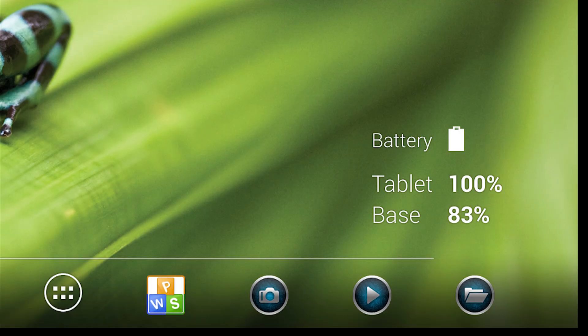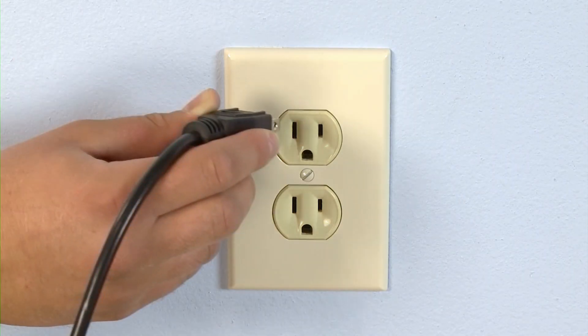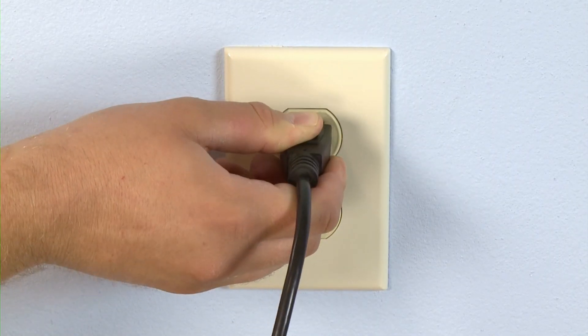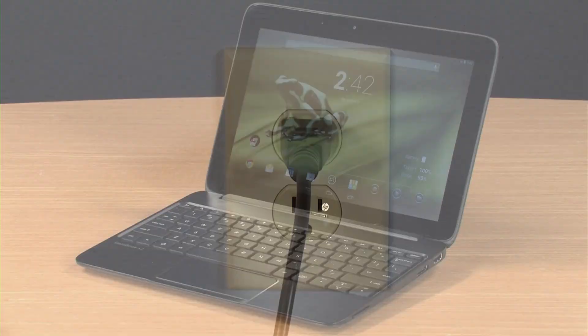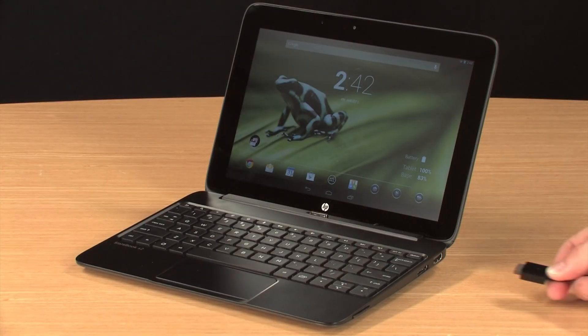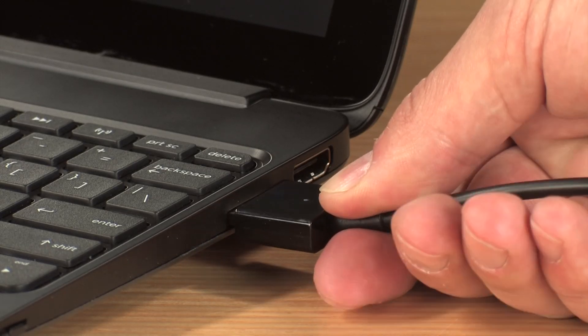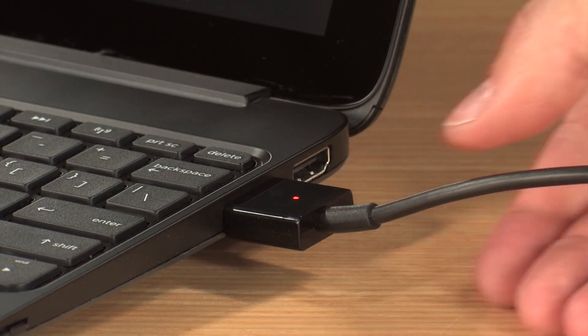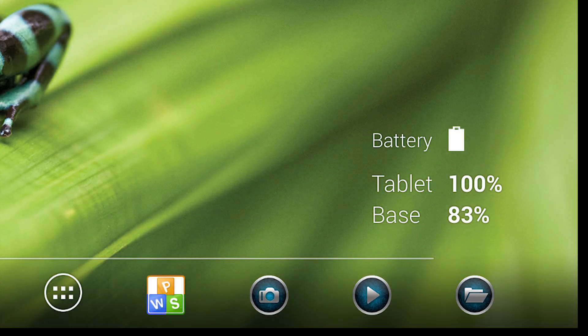The base is also equipped with its own internal battery that can extend the battery life of the SlateBook. To charge the SlateBook, plug in the charger that came with your device to an electrical socket, and then connect the opposite end to the base. When the Slate is connected to the base, both will be charged together.